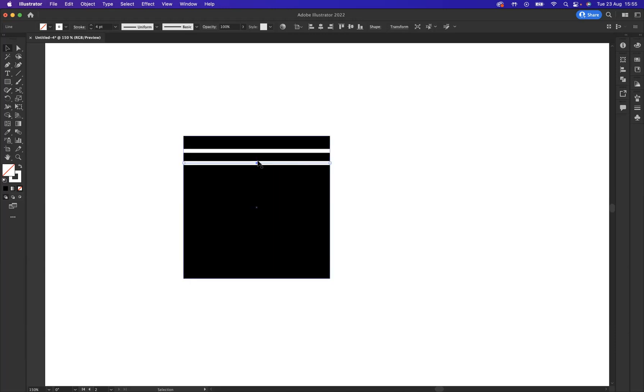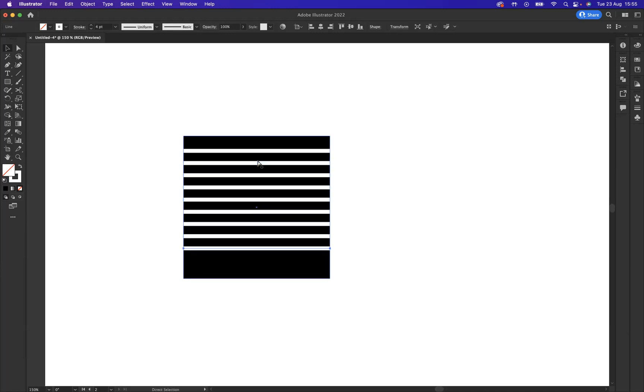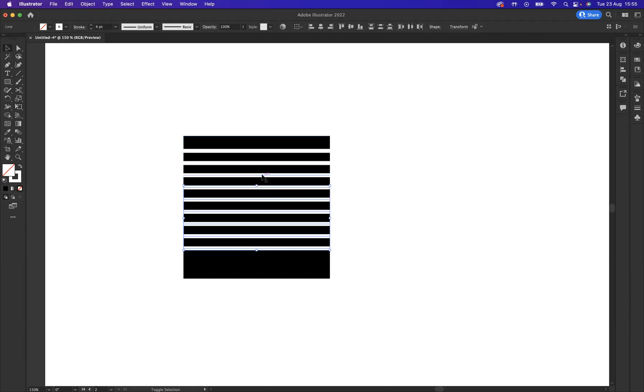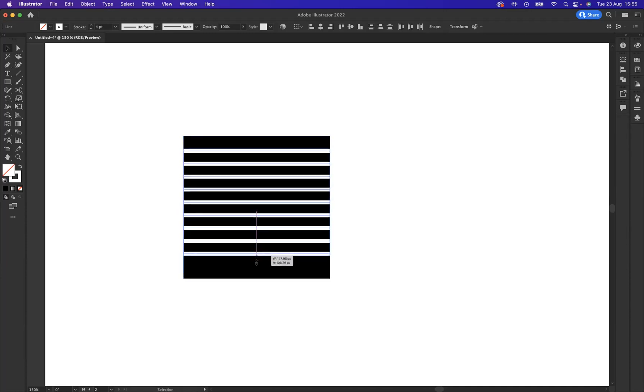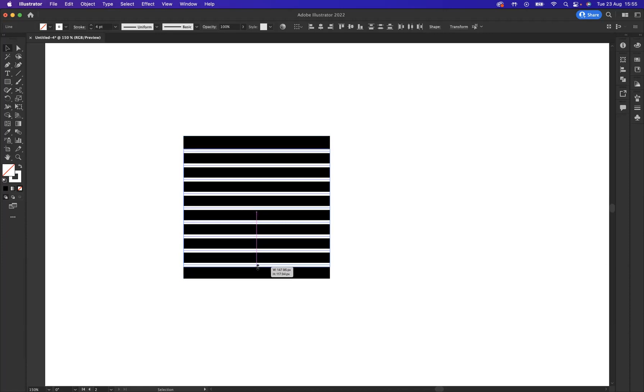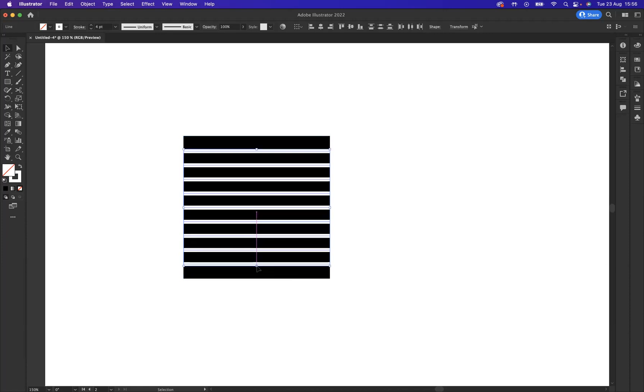We know that we can continue a transformation by pressing the shortcut Command-D on Mac or Control-D on Windows. And I'm just going to select all of these now by pressing Shift and clicking on the lines that I've created and just get them fitted nicely with the inside of this box.